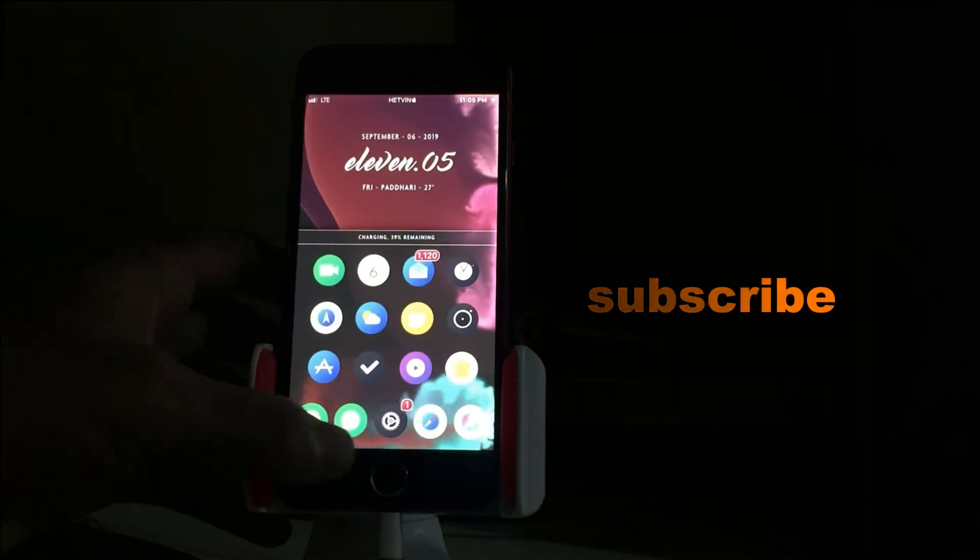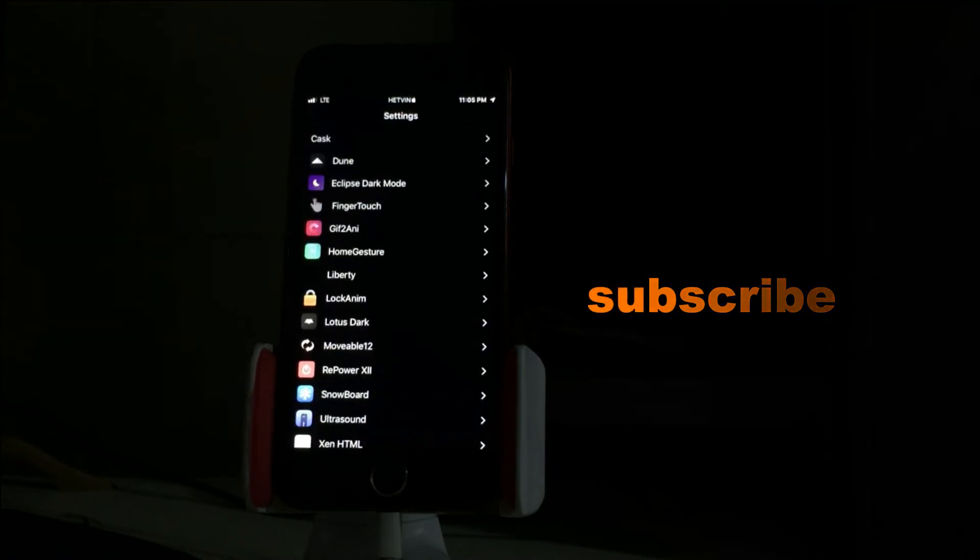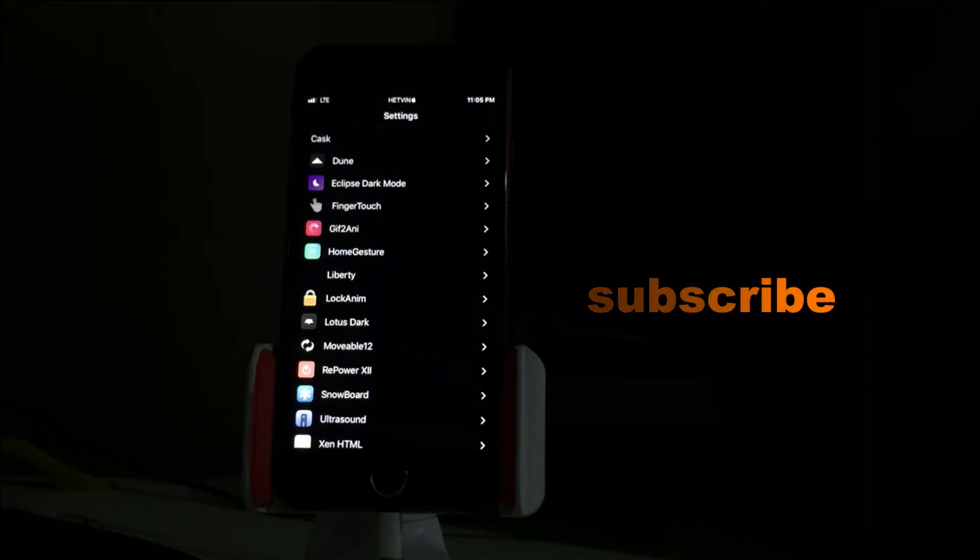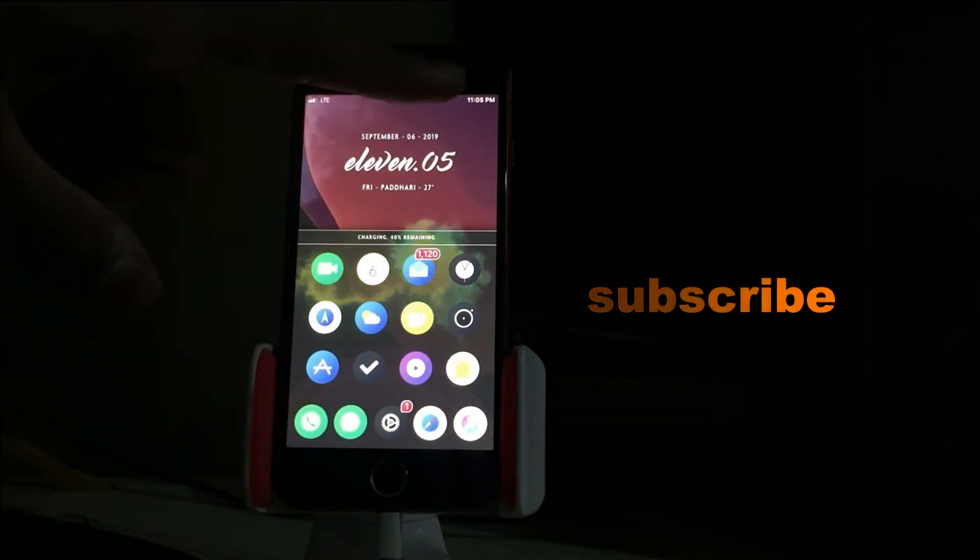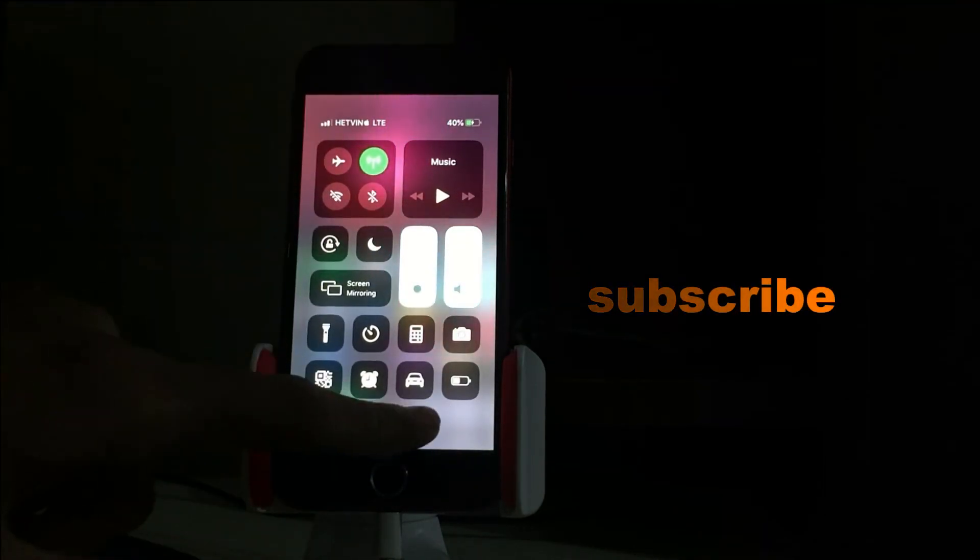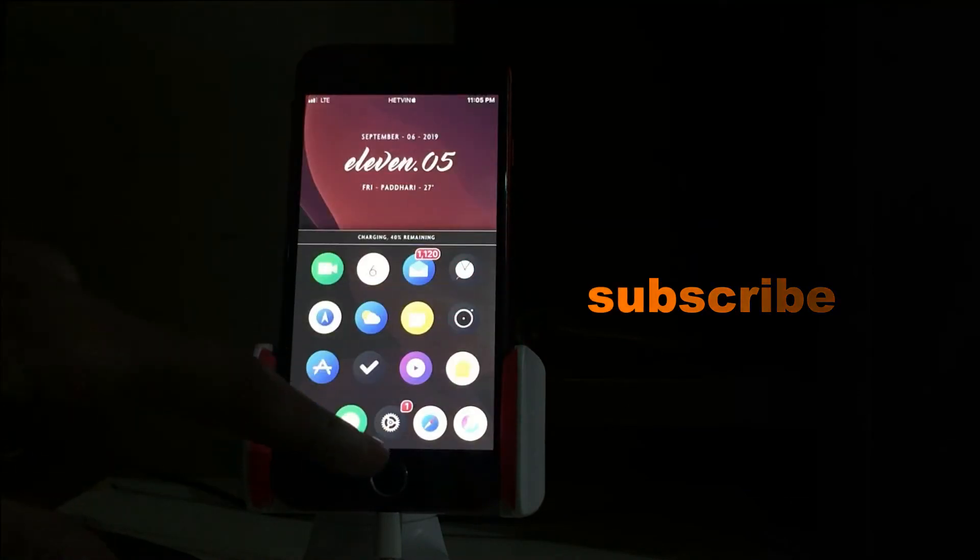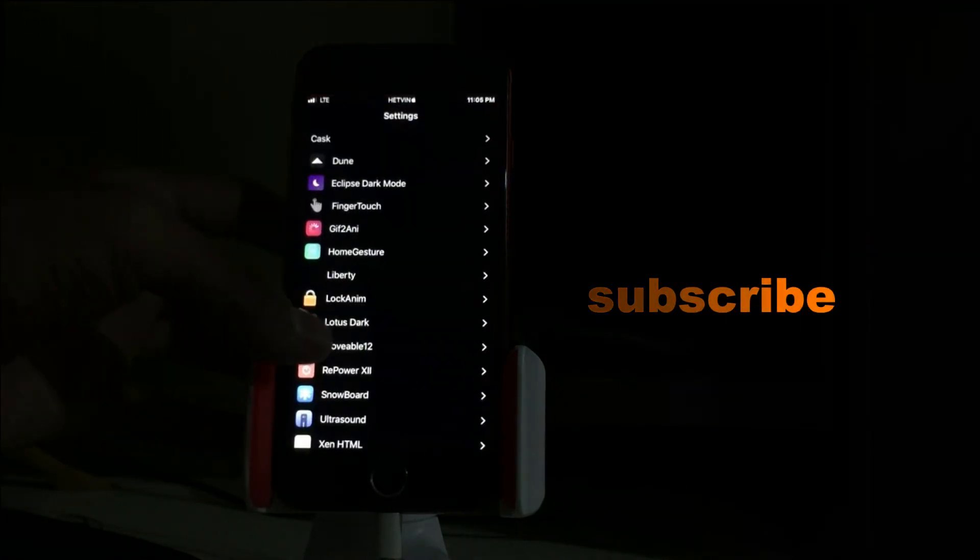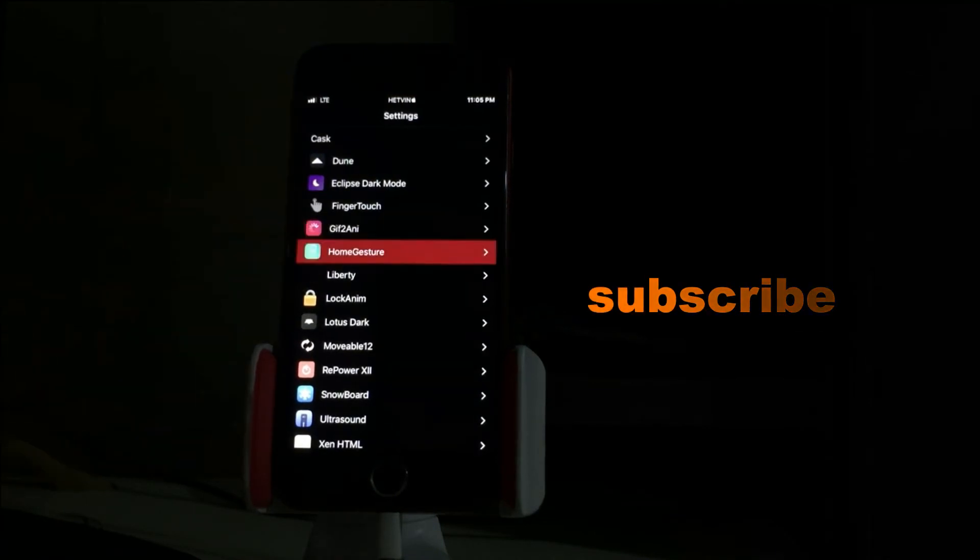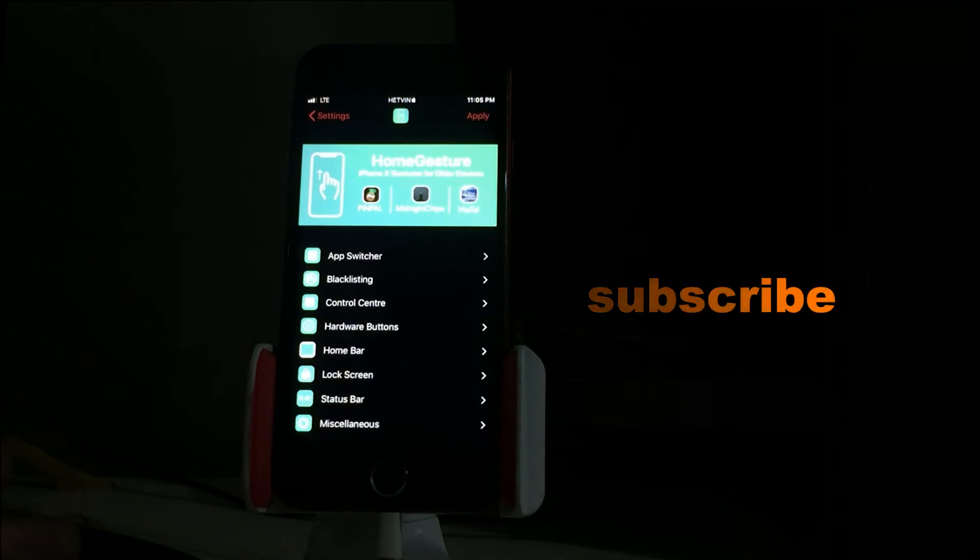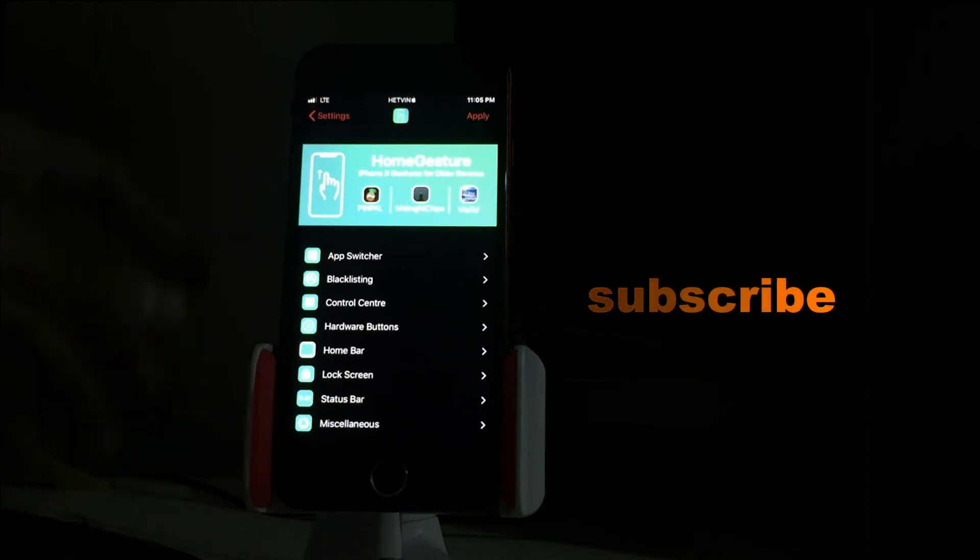Next is HomeGesture. This is the tweak for non-X devices. If you have an iPhone 5s, 6, 6s, 7, 7 Plus, 8, or 8 Plus, you can simply make your old gestures just like iPhone X. I will simply turn my iPhone 8 into the iPhone X or XS, whichever you want to like. What you have to do is just go to HomeGesture and there's tons of settings up here. But I suggest you, if you don't know about the settings, just make it by default, so you can freely get iPhone X gestures in your iPhone.